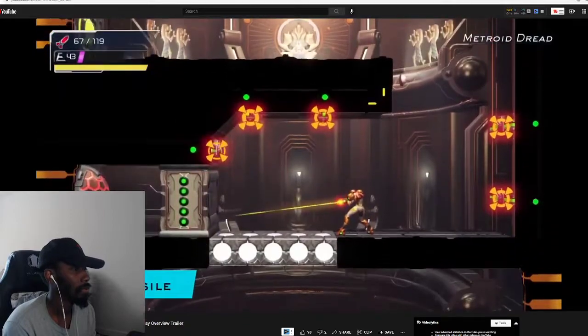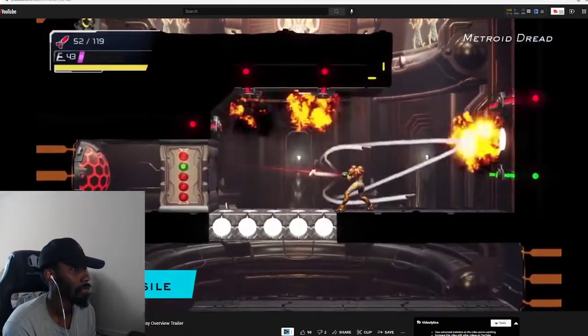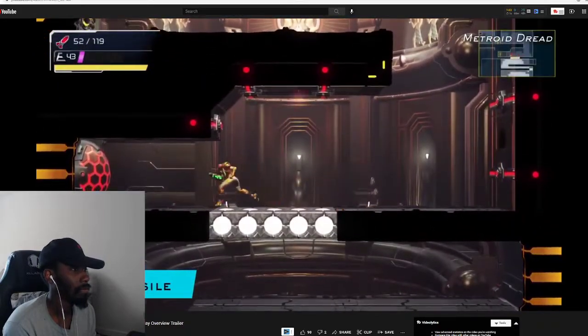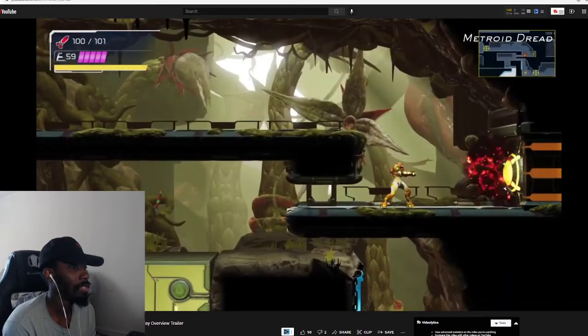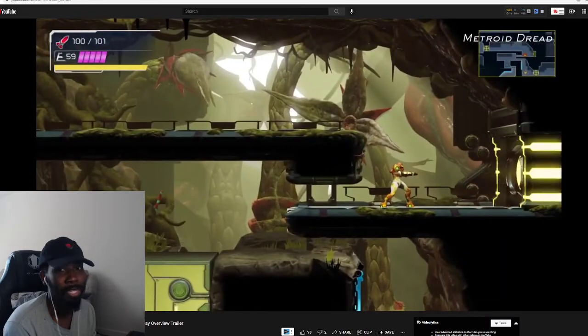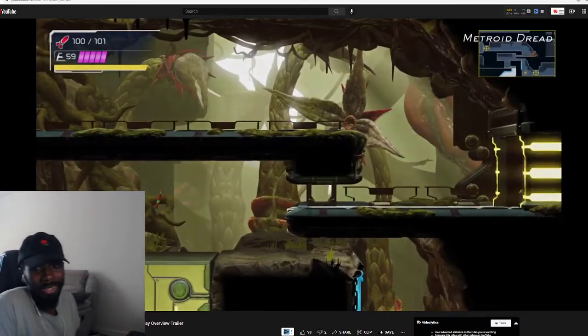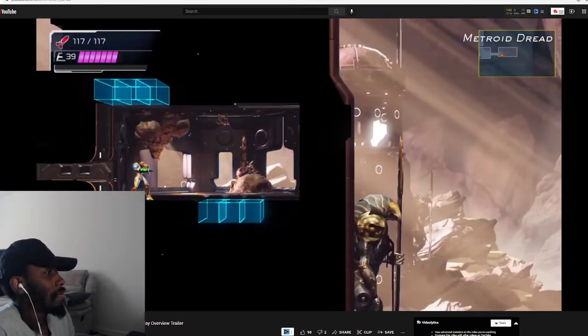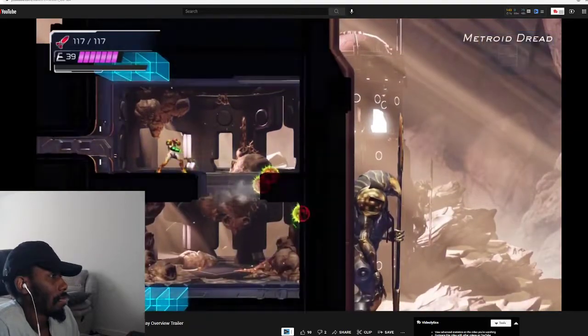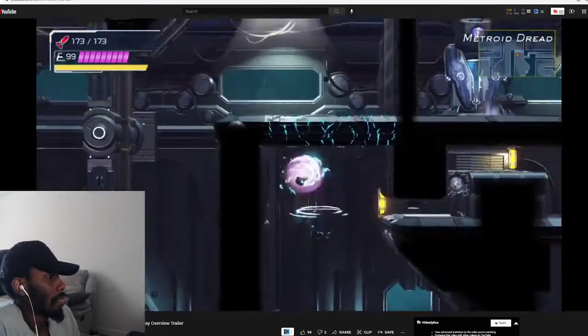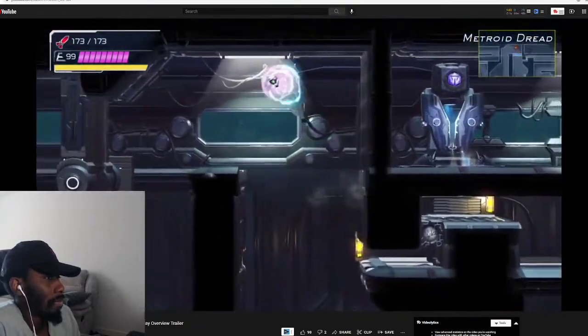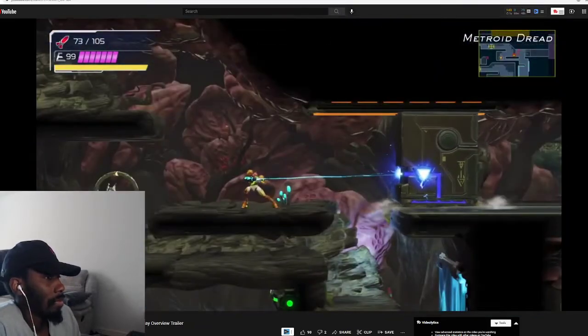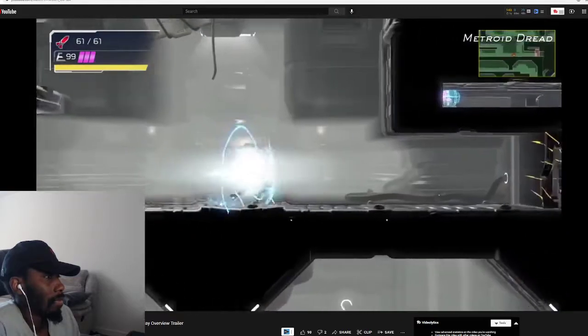Lock on to multiple targets at once with the storm missile. With each ability to uncover, Samus, your exploratory options will expand. Eventually the whole planet will open up and be yours to explore at will.